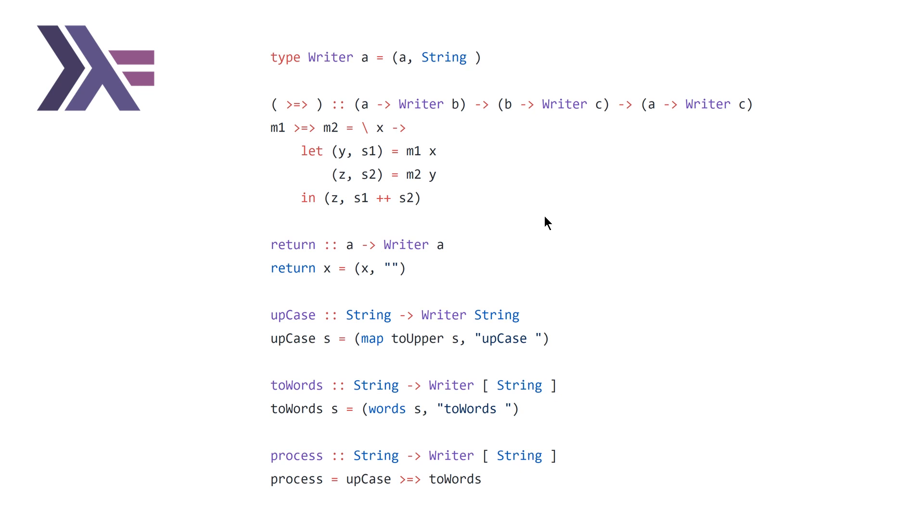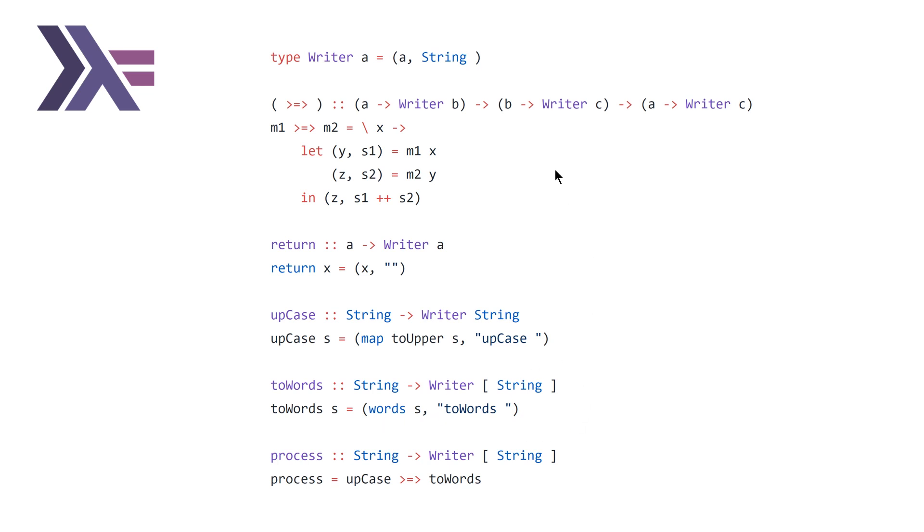And there's this convenience helper function return that basically is just going to give you the starting point for our writers with an empty string. And then we have upcase and two words, which is basically just mapping to upper and using the prelude version of a function called words and adding upcase space and two words space as the two logger strings.